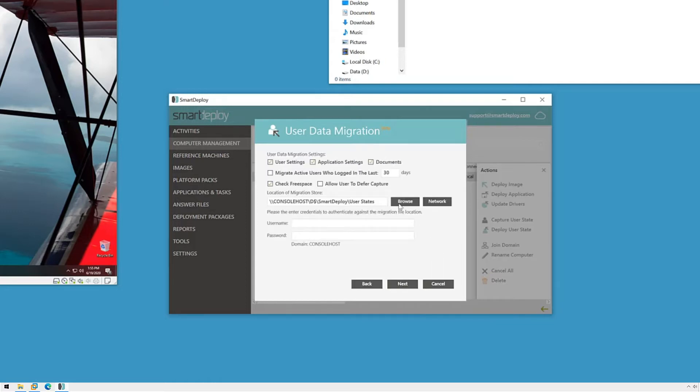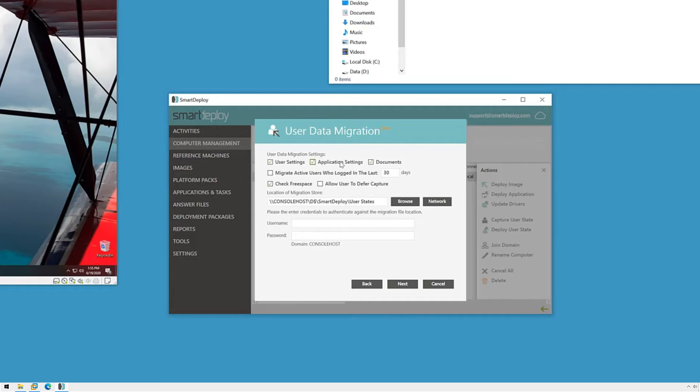User settings would include things like accessibility and mouse and keyboard settings and folder options. Application settings will capture settings for certain applications, and for a list of these applications you can search for what does USMT migrate to find Microsoft's documentation.